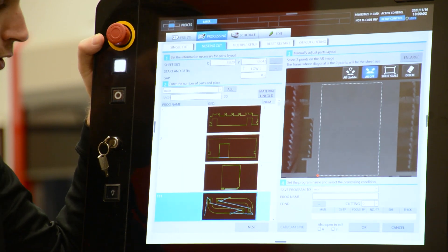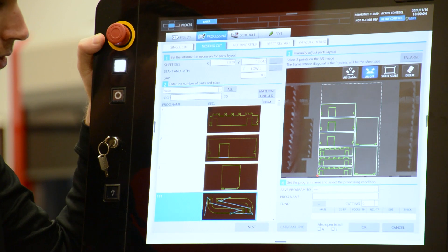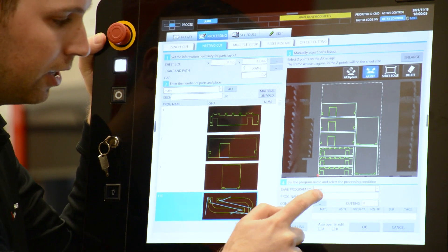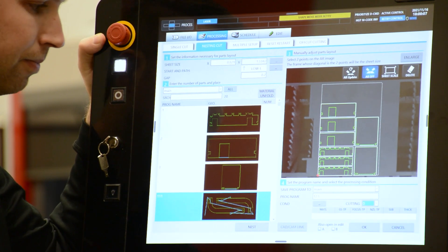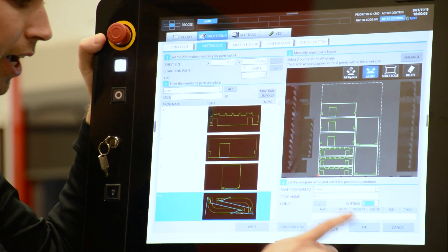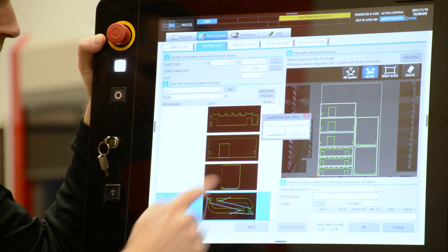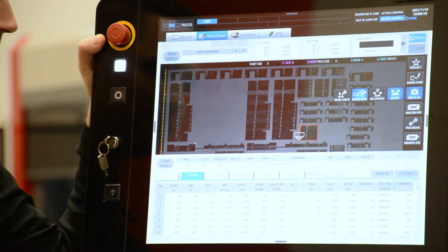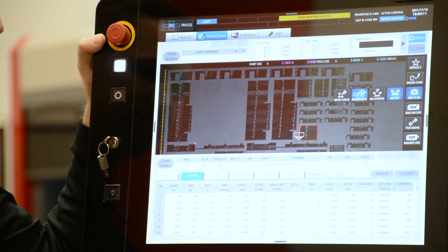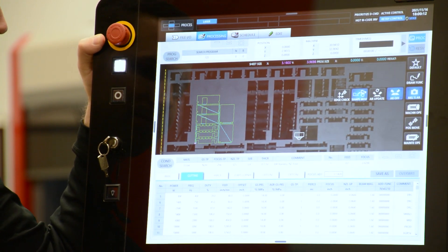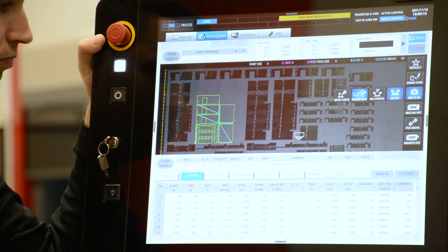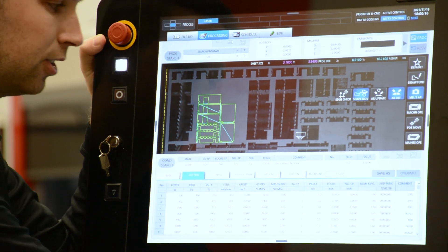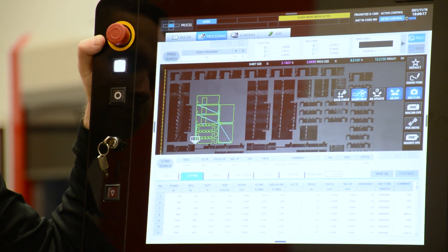From here we're able to hit nest, enter a program name, and hit OK. Now that we have our nest ready to go, cycle start.